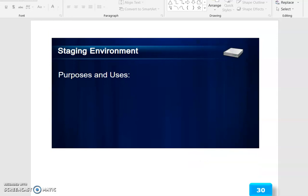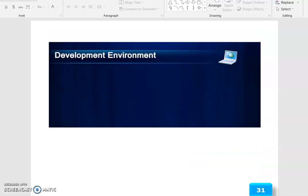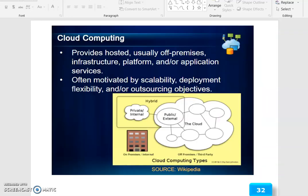The demonstration covers staging environment purposes and uses, and development environment. Cloud computing provides hosted, typically off-premises, infrastructure, platform, and/or application services.